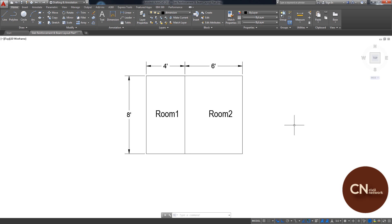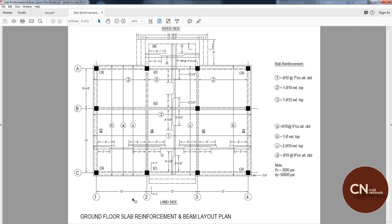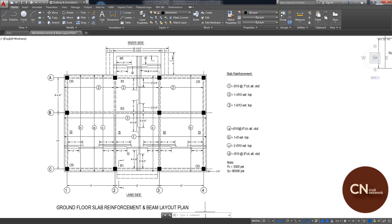Sometimes you may need to change the dimension of a complex layout. You can use the stretch tool to do this easily. Here is a slab reinforcement and beam layout plan. You can see that the span length of this section is 13 feet, but in the provided plan the length was 12 feet, so you have to change the length of the span section in your AutoCAD layout.